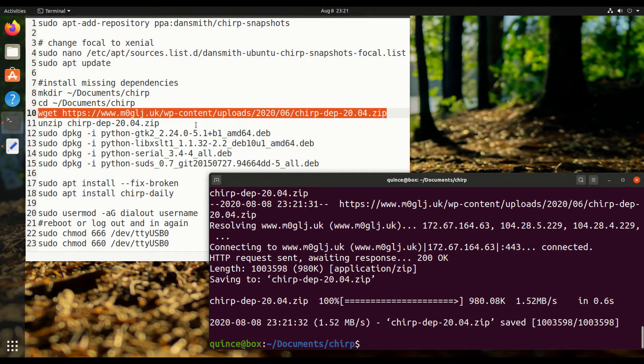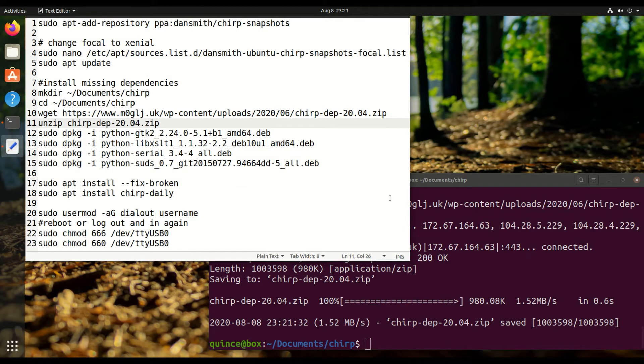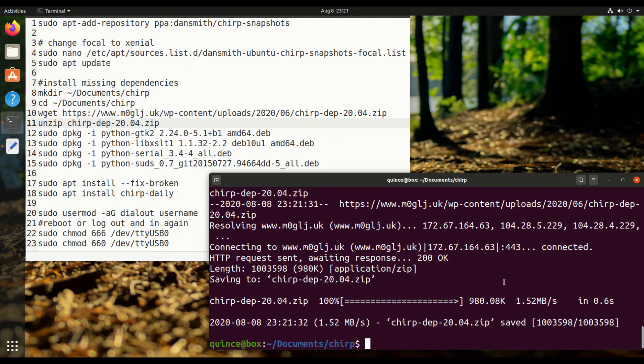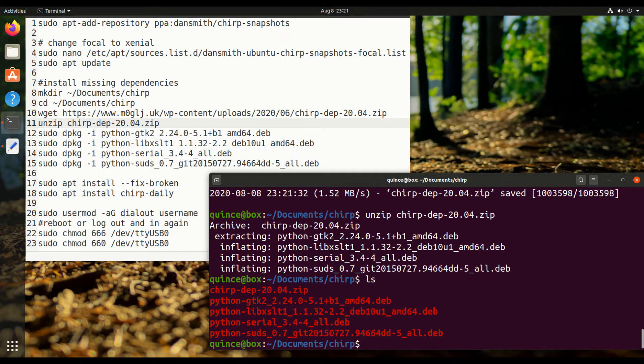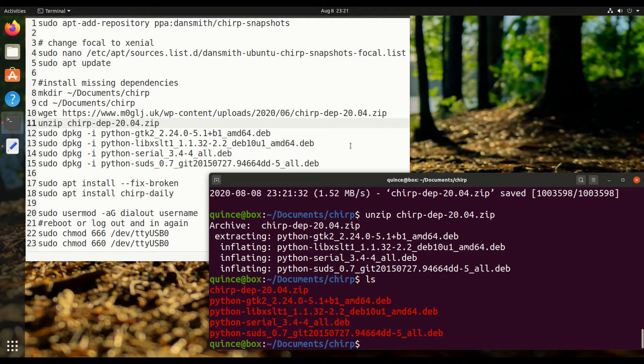There are going to be some errors. First, we'll unzip that. I'll just hit tab since that's the only file in the directory. Okay, now we have all these deb files. We can leave the zip there for now. We're going to blow away all these after they're installed.